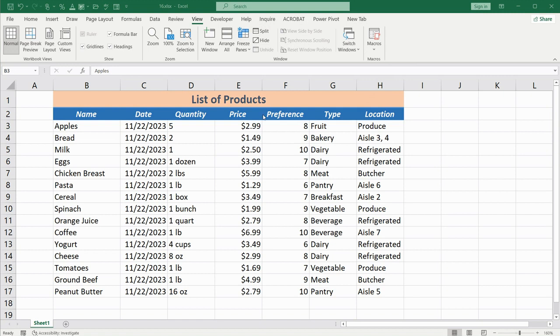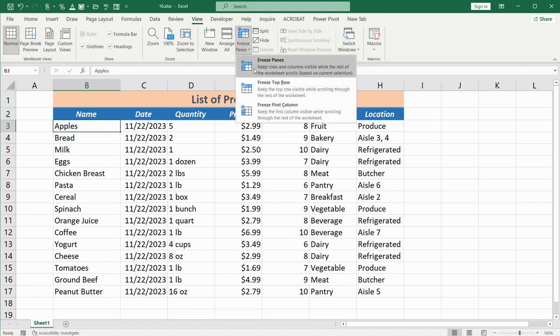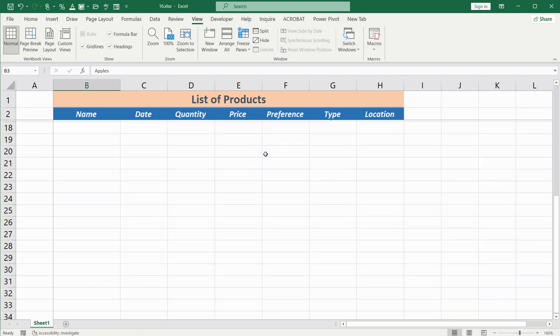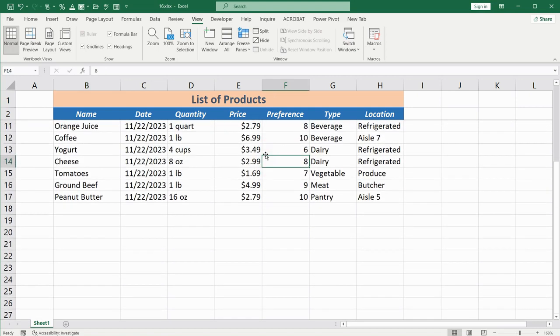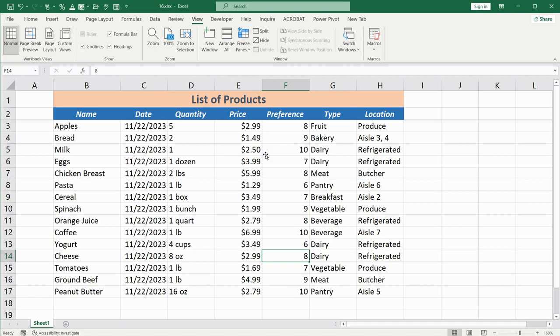Then go to the View tab, find Freeze Panes, and select the option Freeze Panes. Visually nothing changes immediately, but when you scroll down, you'll notice that the header row remains fixed while the data scrolls.